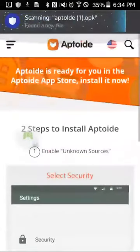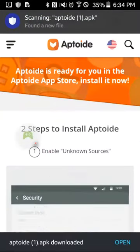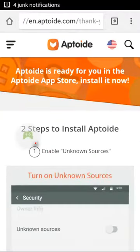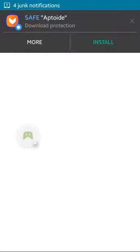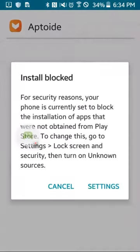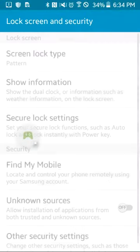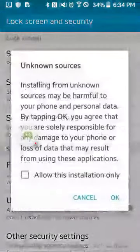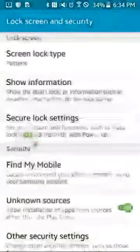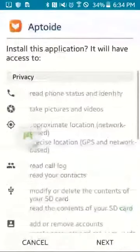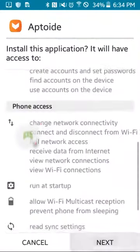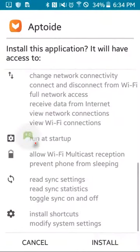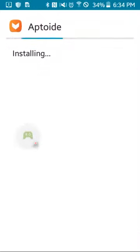And then you click Open. Right there. And Install. Go to Settings and go to Unknown Sources. Click OK. Next, Next, Next, and Install.